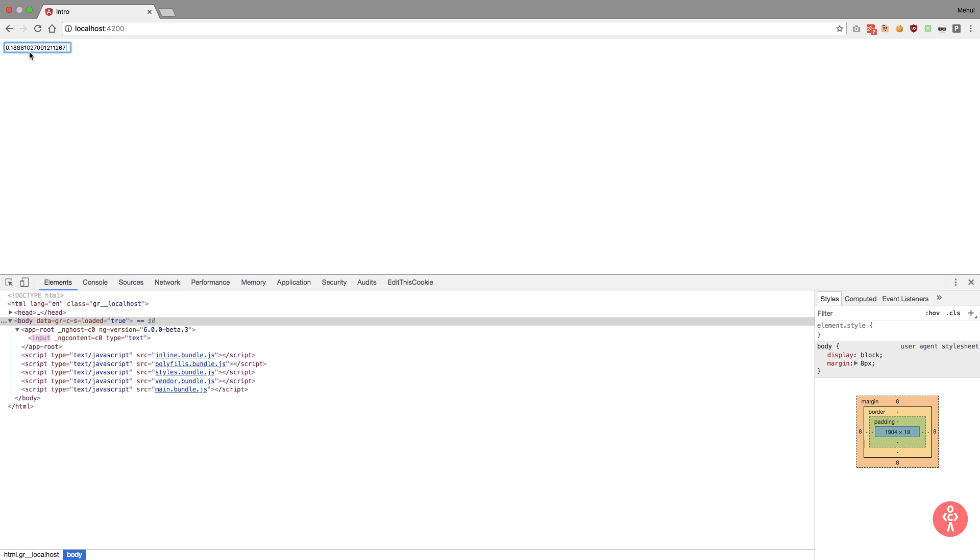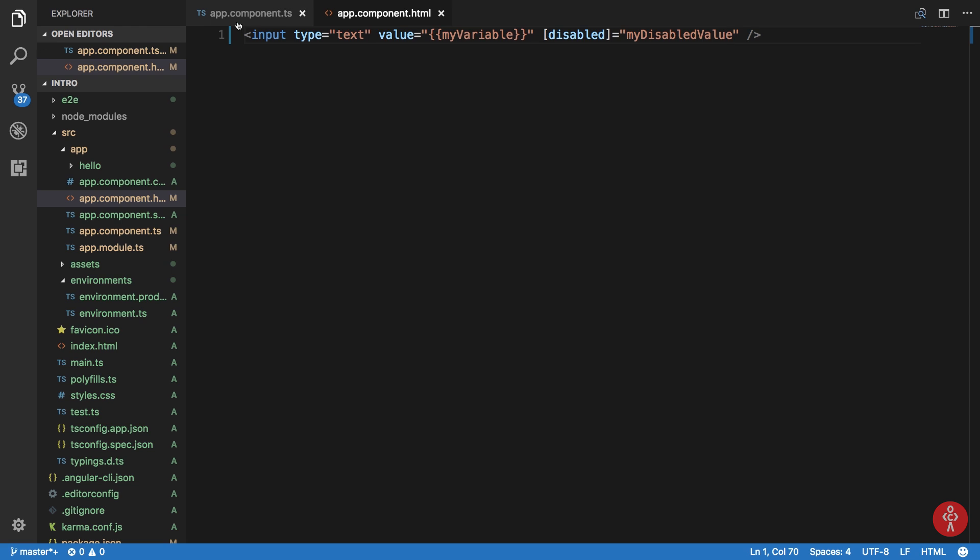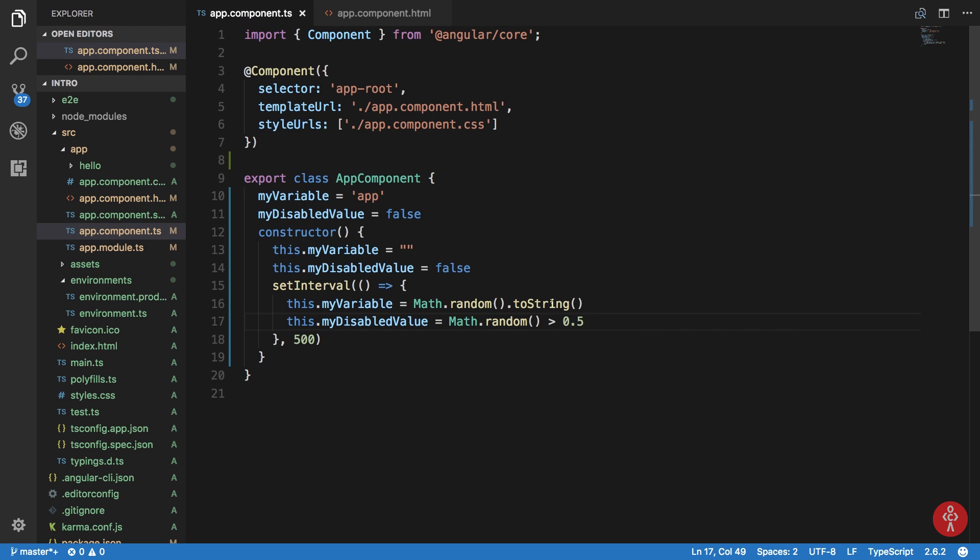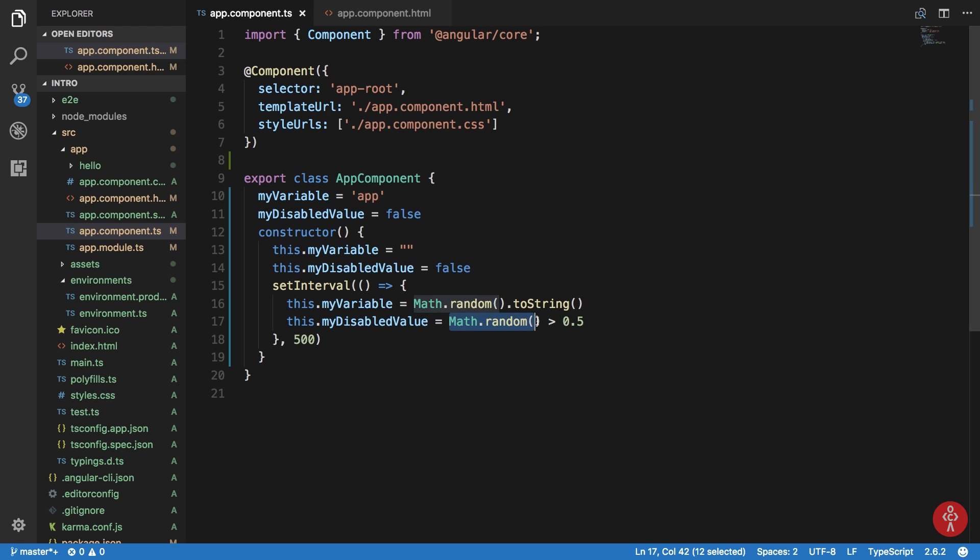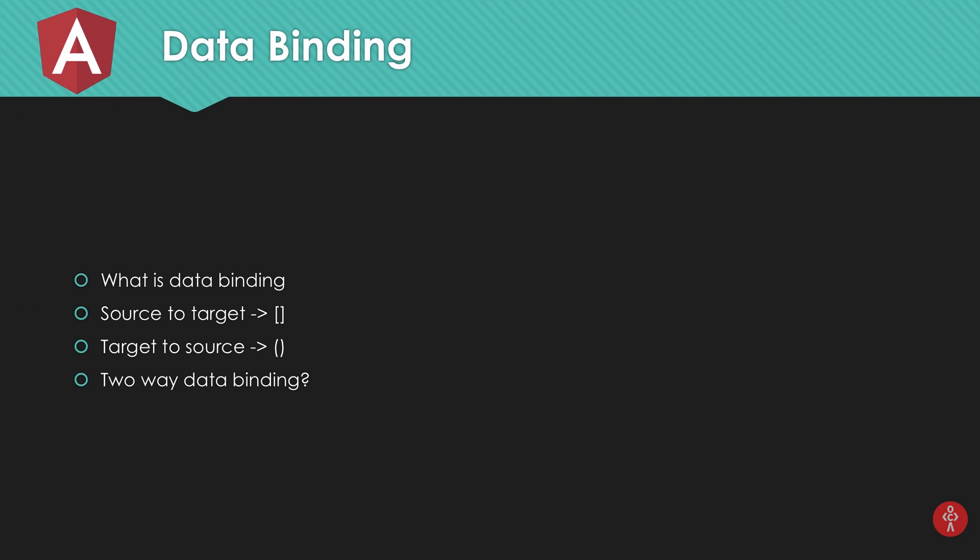You might see that sometimes it adds attribute even in the reverse condition and that is because these two numbers are not same. These two are different calls so they generate different numbers. Okay so now if we take a look what we have done is the source to target data binding. Now target to source. Now what if I want to get information from the view to my TypeScript file.